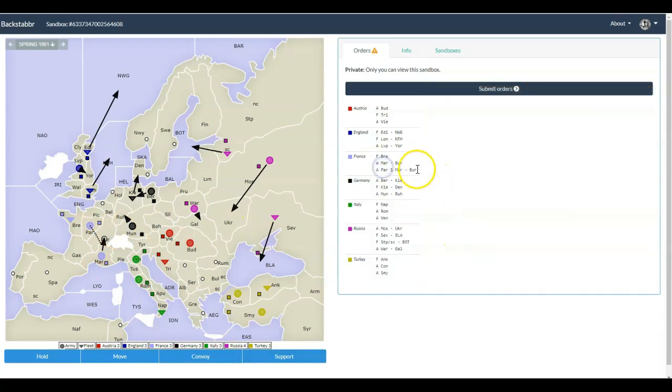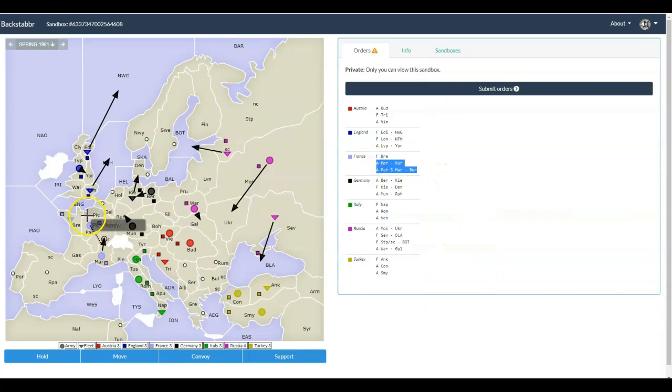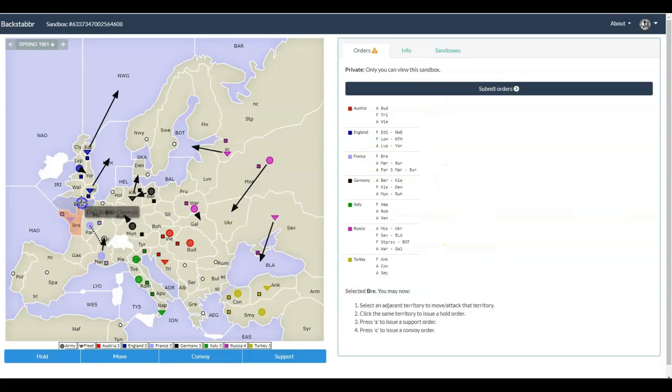I can't stress this enough. You're going to click on things you didn't need to click on. You're going to click on them in the wrong order. Go ahead and double check your orders.